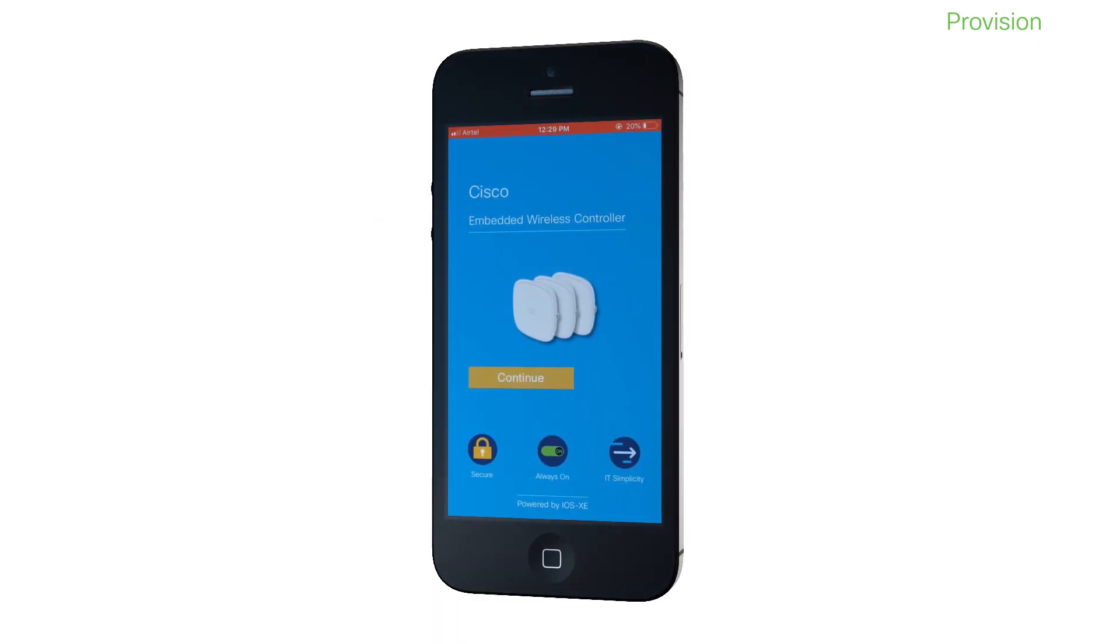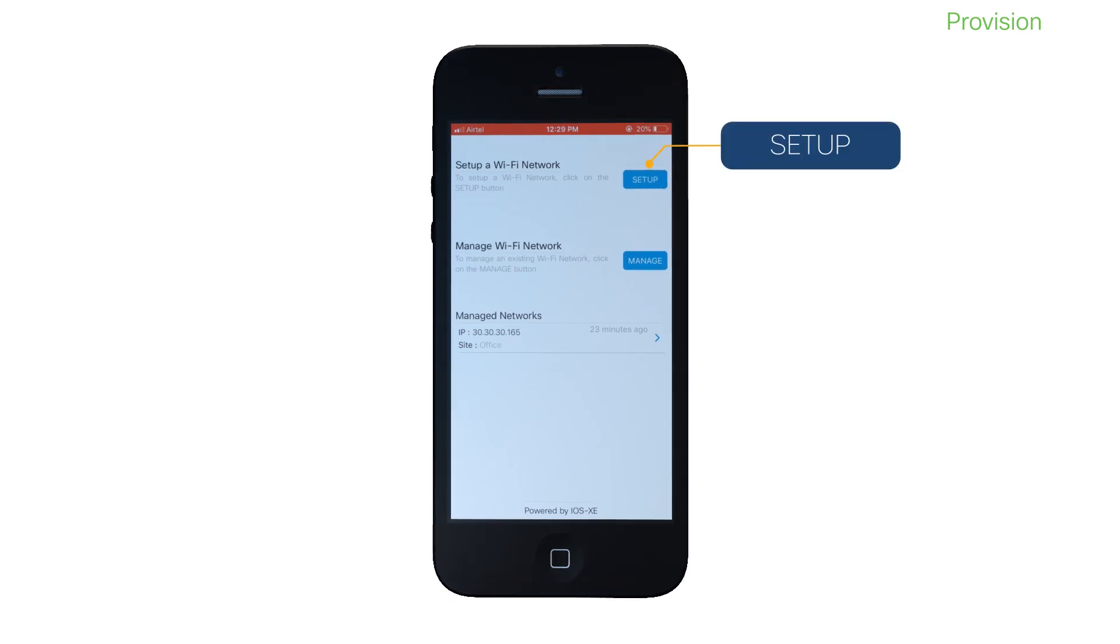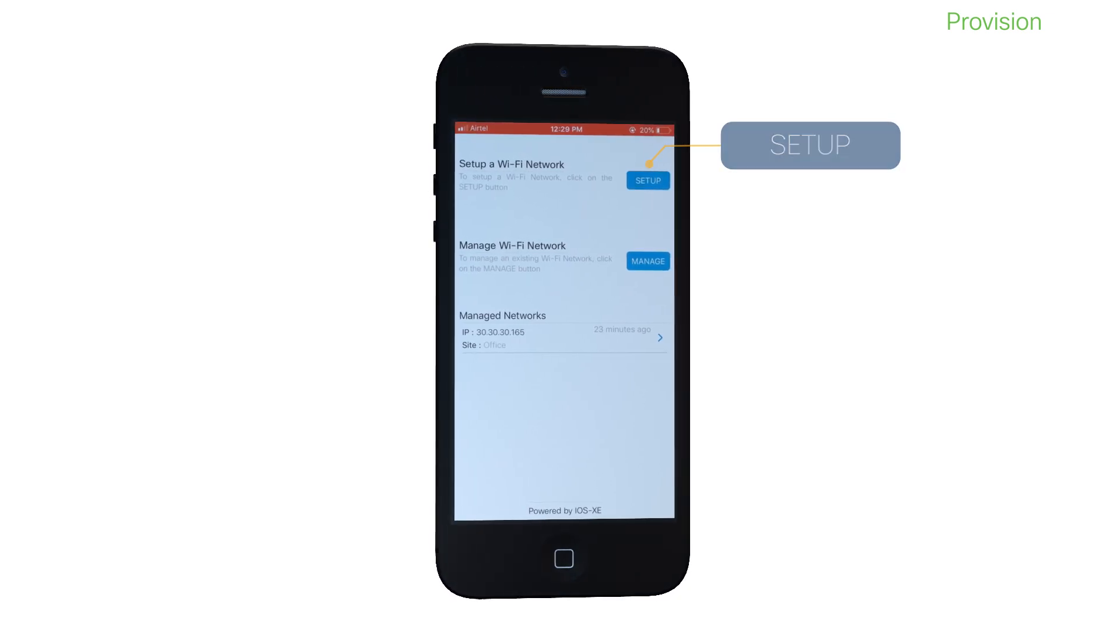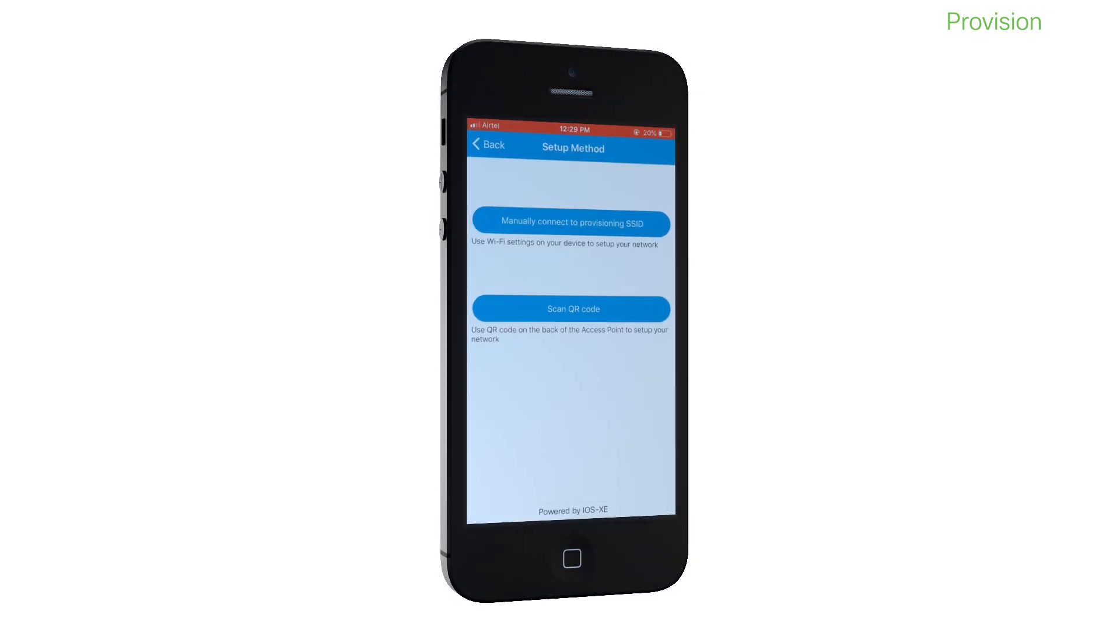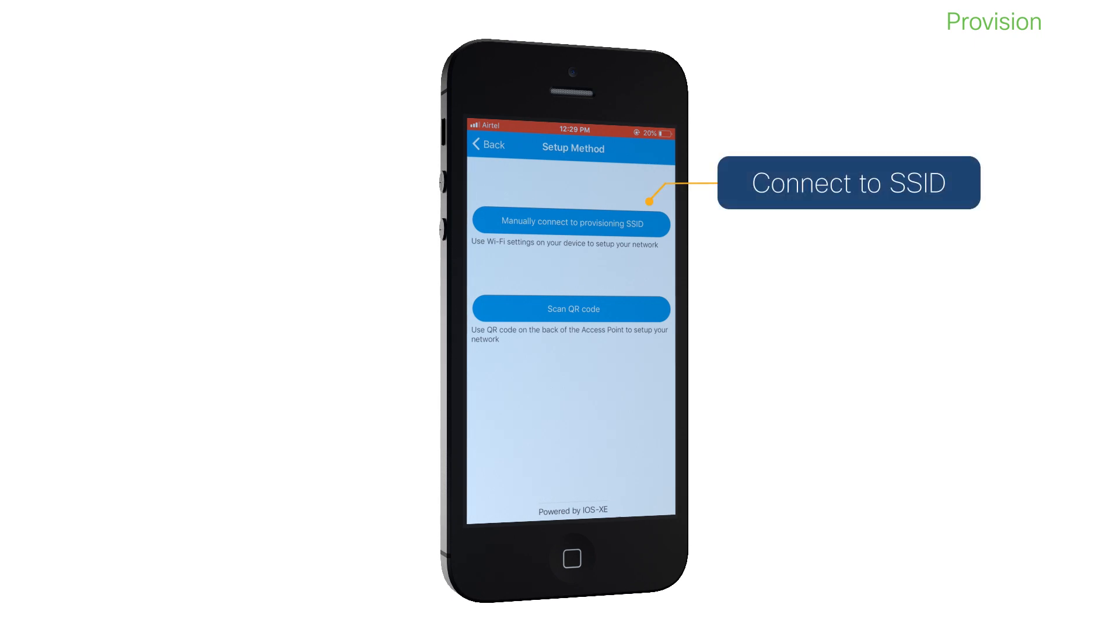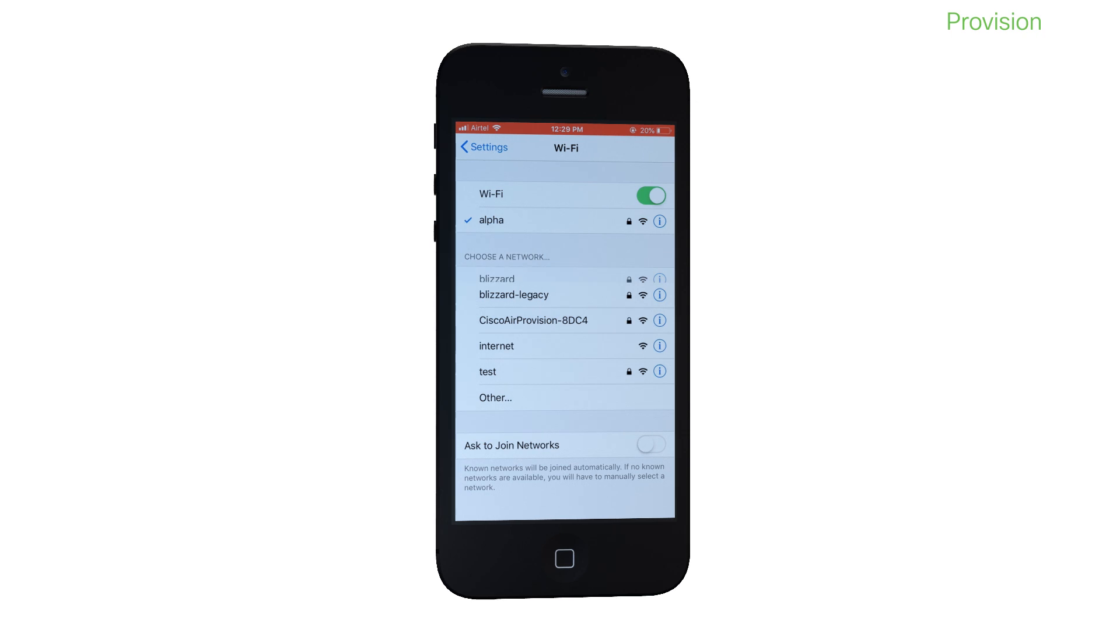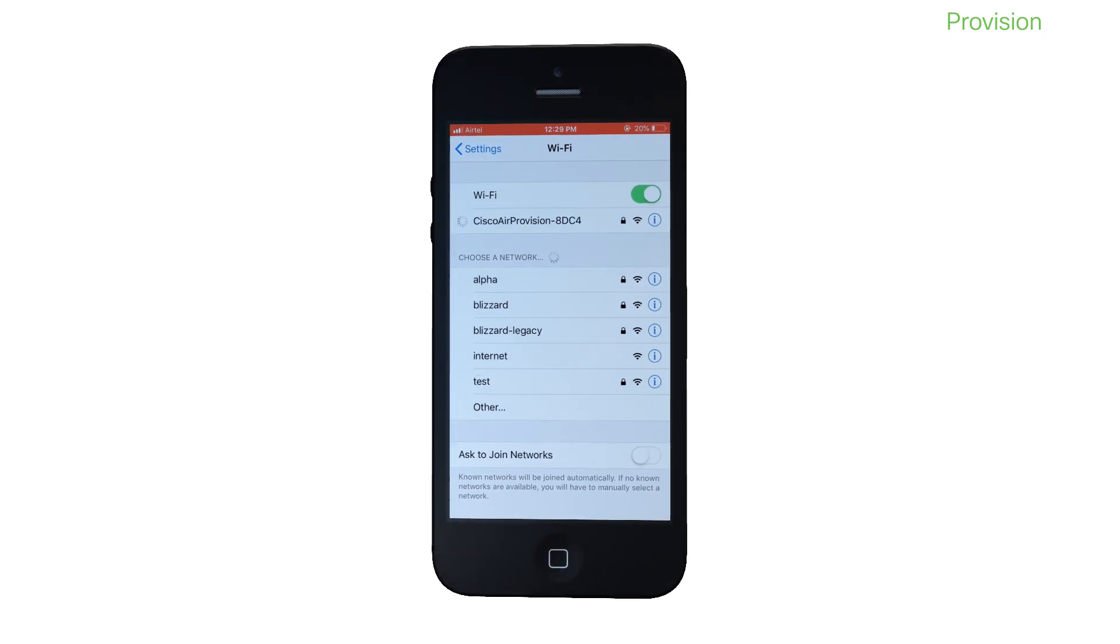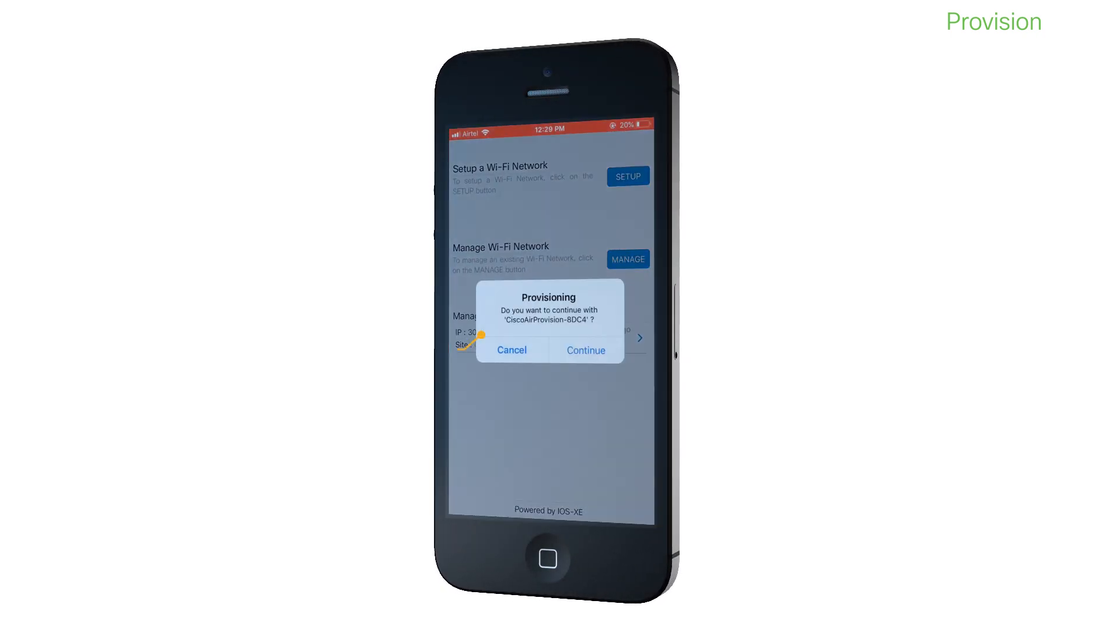The Cisco Catalyst Wi-Fi mobile app provides you with two ways of setting up your Wi-Fi network. In the first method, you should manually connect to the provisioning SSID. After doing this, return to the mobile application to continue with the provisioning process.